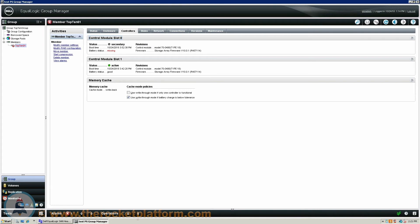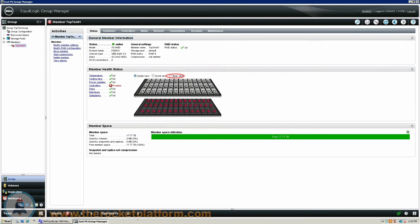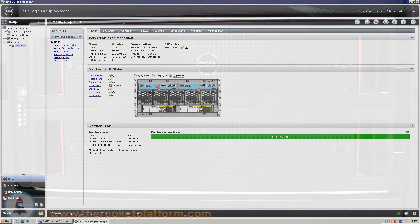Now that you have identified which control module has failed and ensured it is ready for replacement, you will need to identify the positioning of the control module. Navigate to the Status tab. From the Status tab you can see a graphical representation of the inside of the array on the left hand side of the tab. Above this graphic select the rear view option. This will change the view of the graphic to the rear of the array allowing you to identify the position of the failed control module.